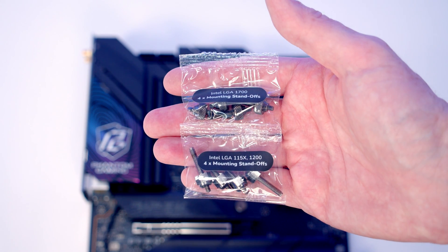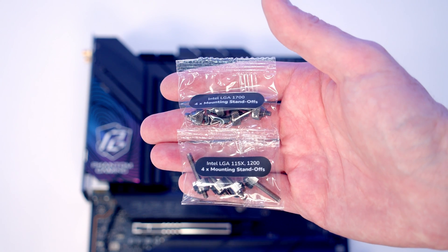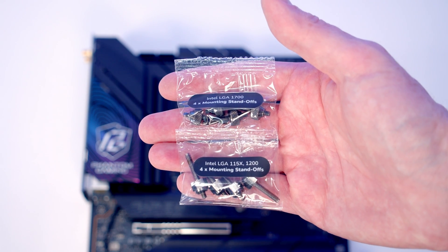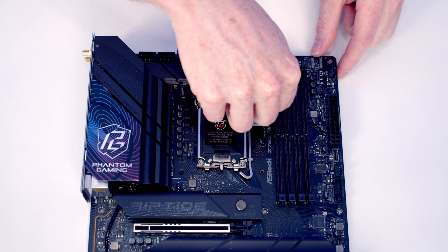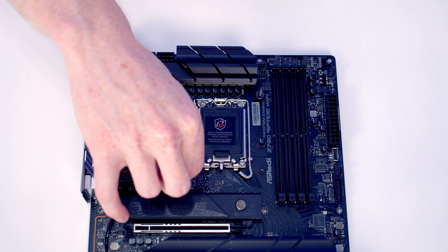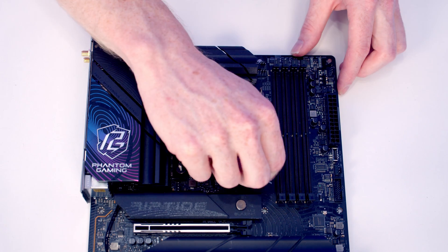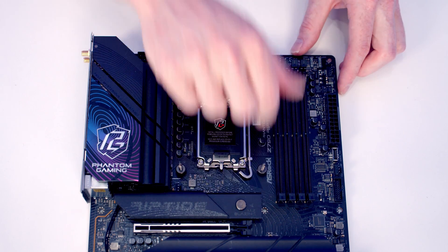Then the rest of the process is exactly the same as the AMD motherboard. Just pick the bag of standoffs that matches up with the socket on your motherboard and screw one onto each corner.